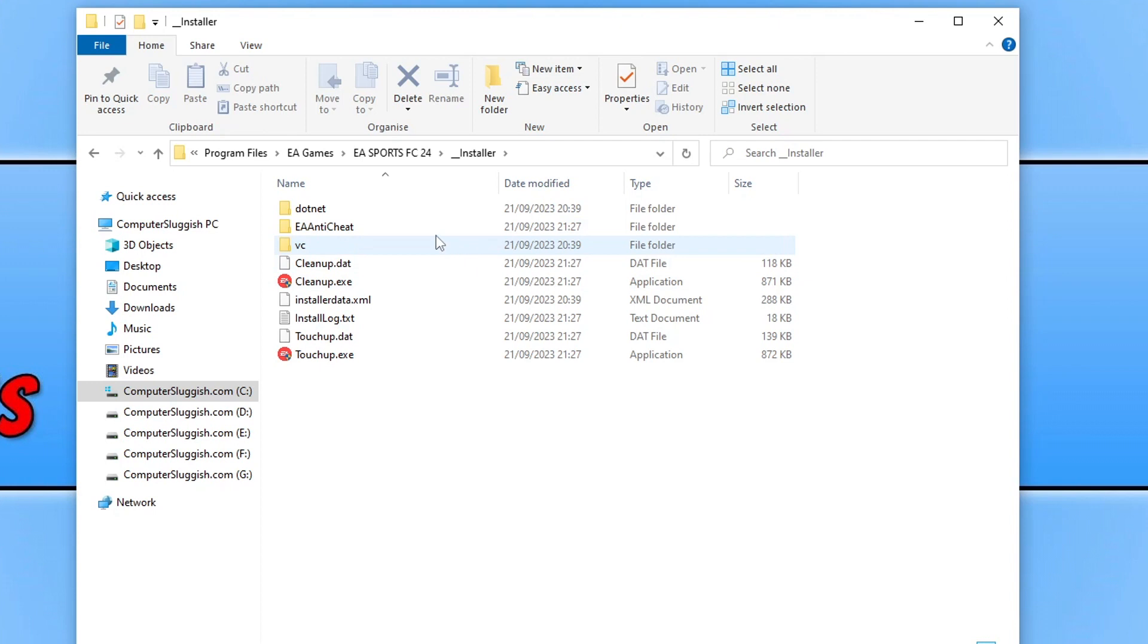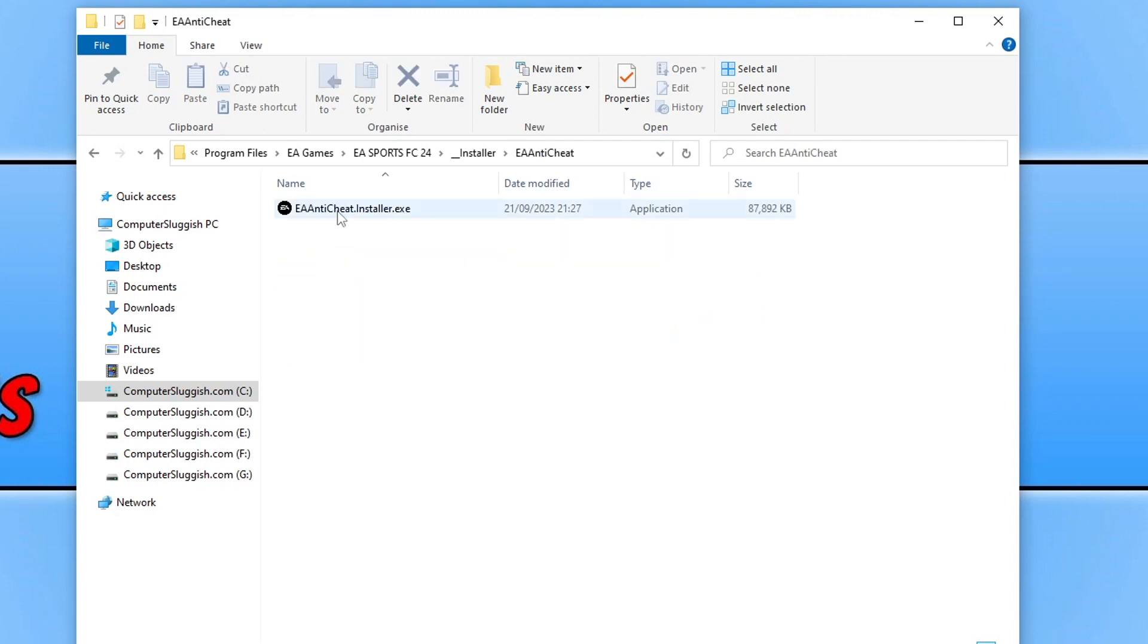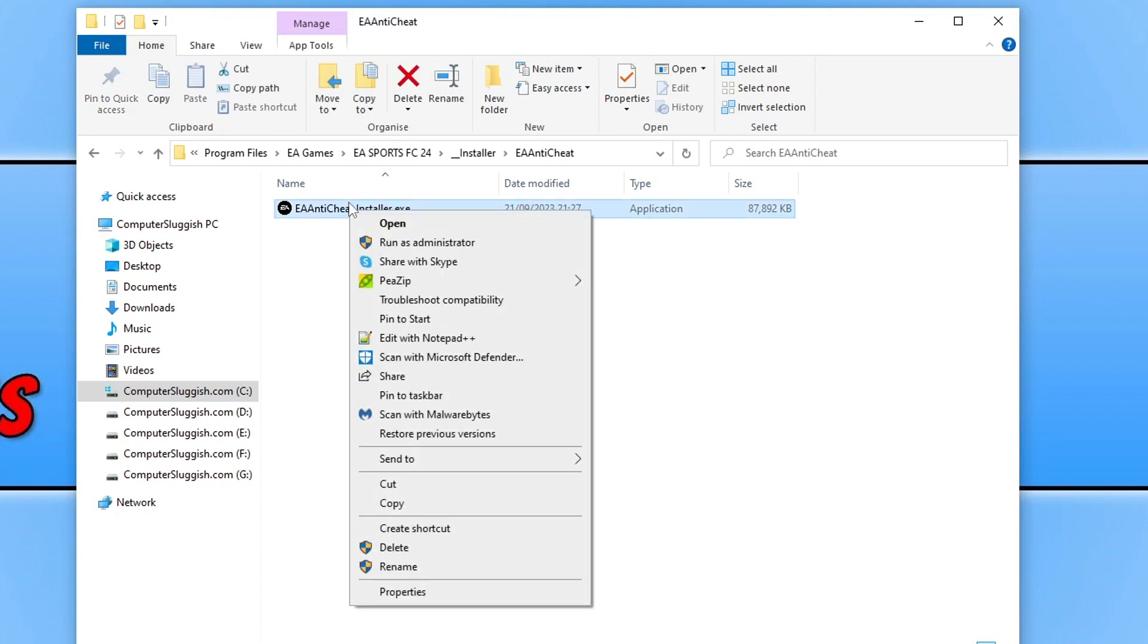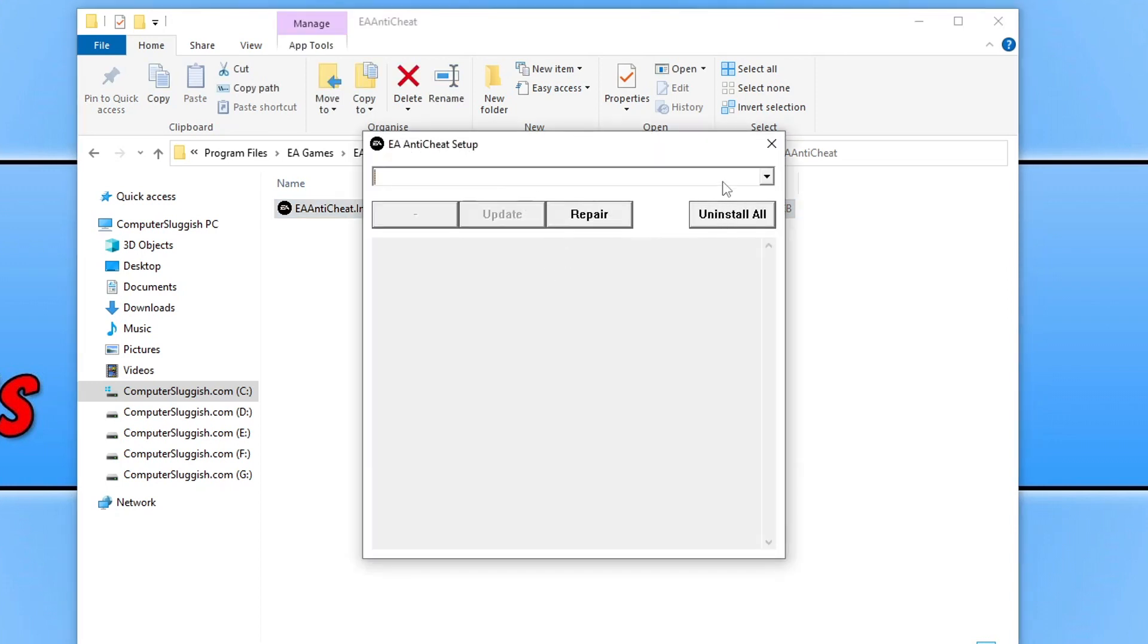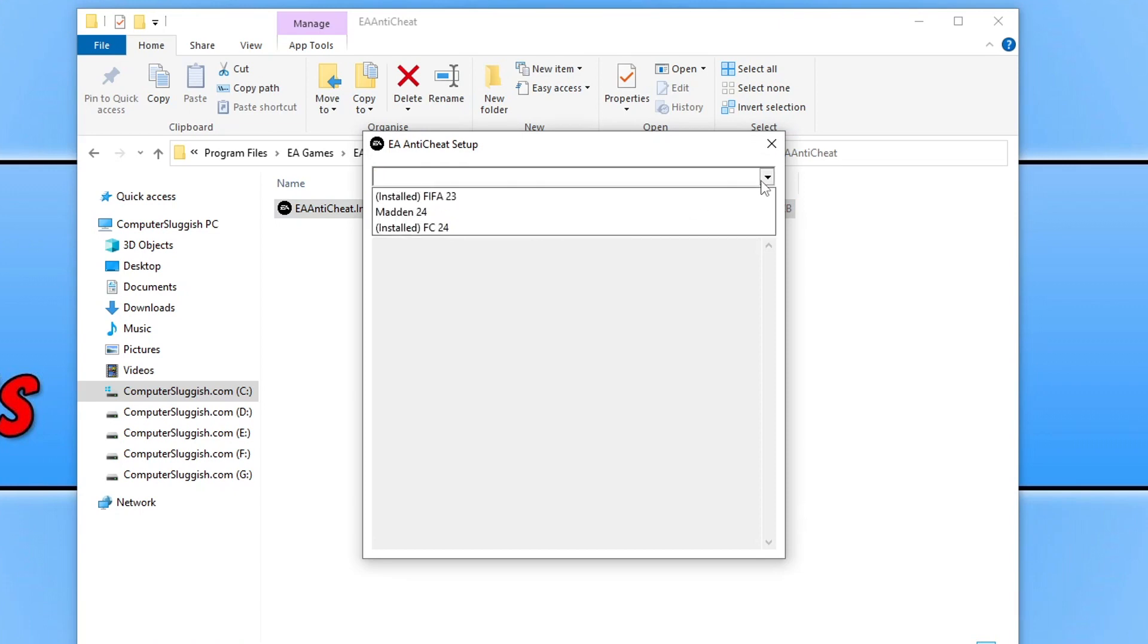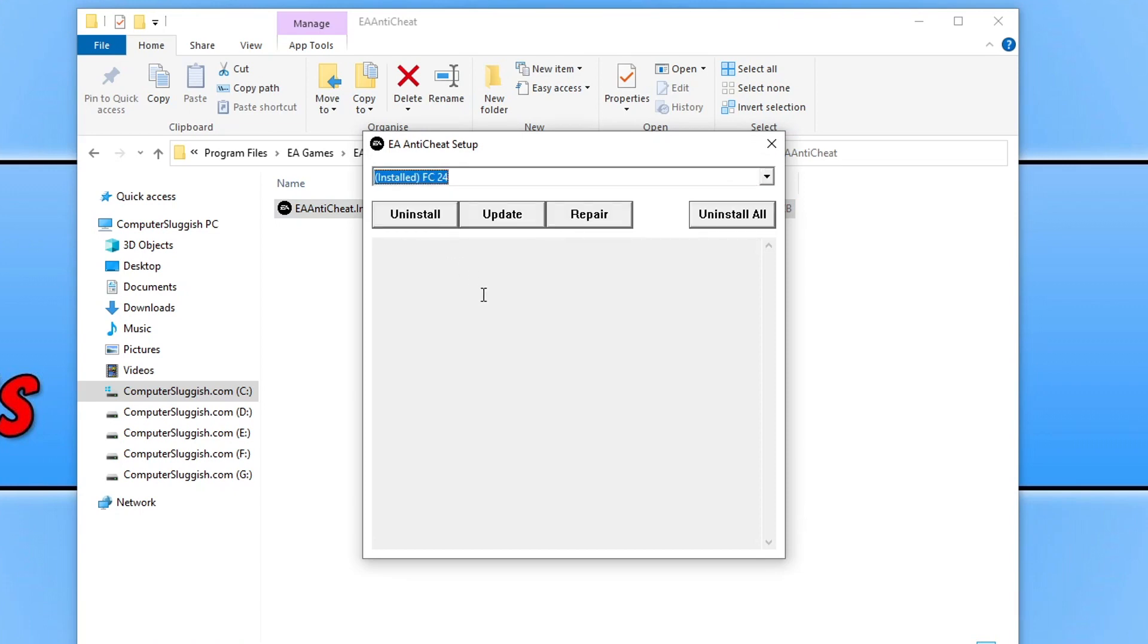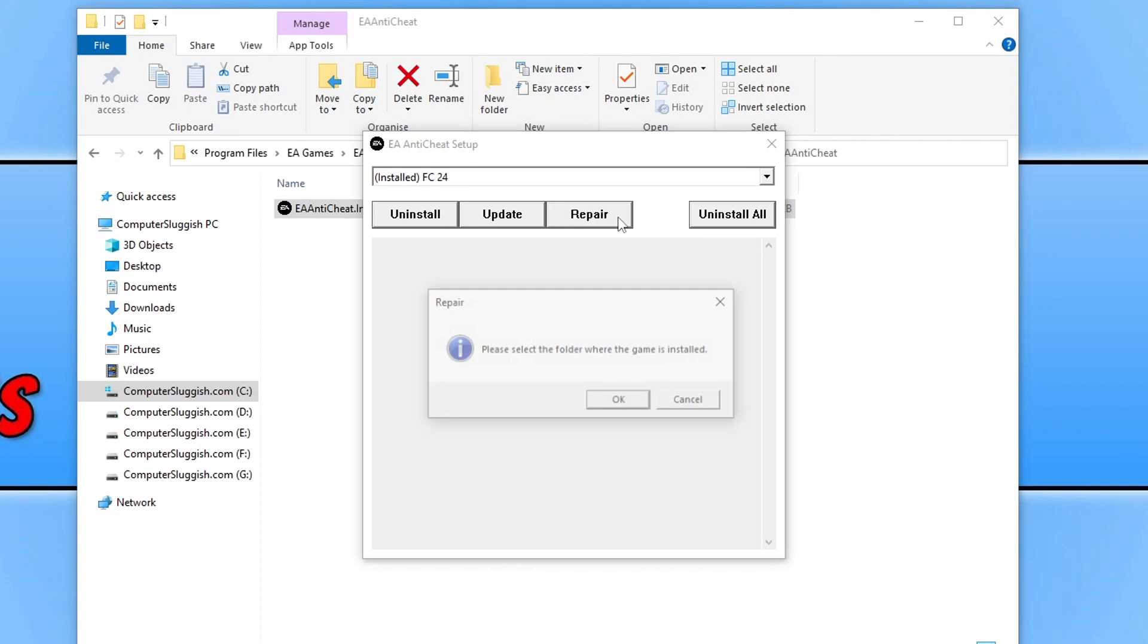You then need to go into the EA anti-cheat folder and then double click on EA anti-cheat installer. In fact it would be better if you actually right click and go run as administrator. You now need to click on the drop down and select FC24, and you're then going to want to click on repair.